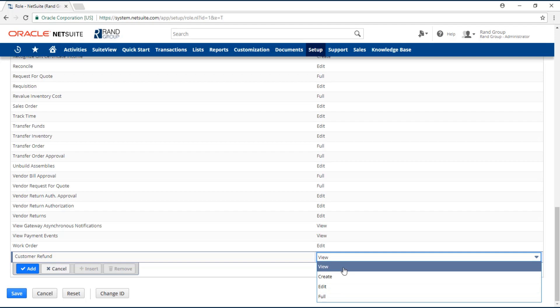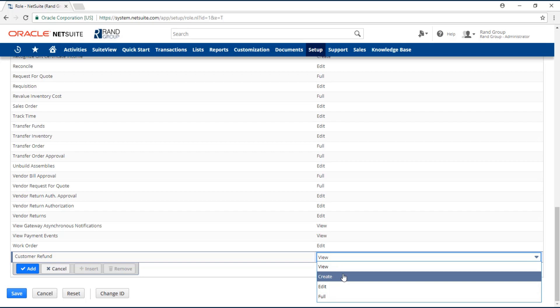View: the user will have the ability to view that specific record. Create: the user will have the ability to view and create that record.